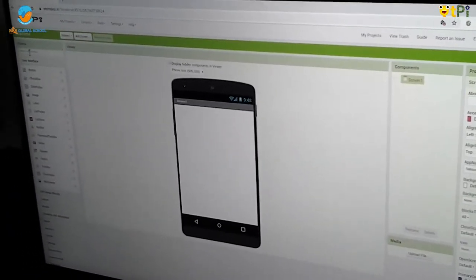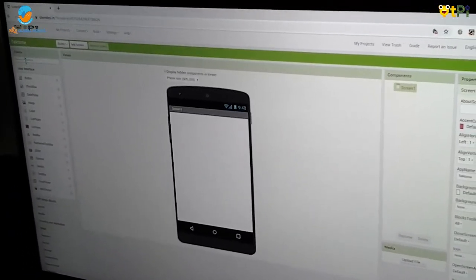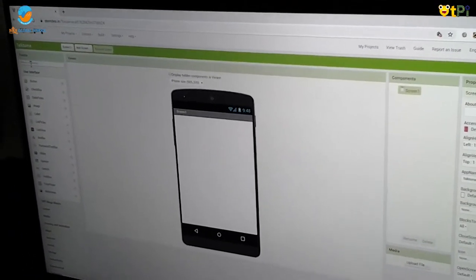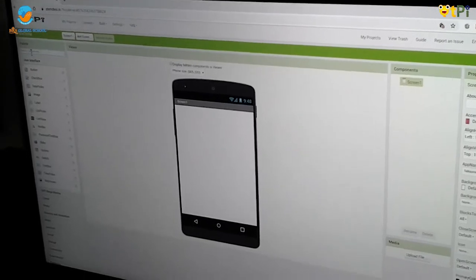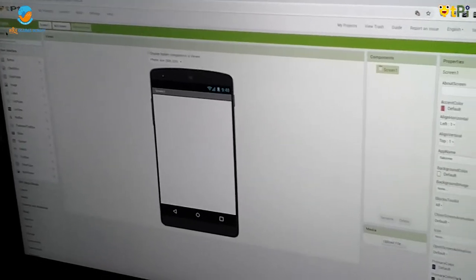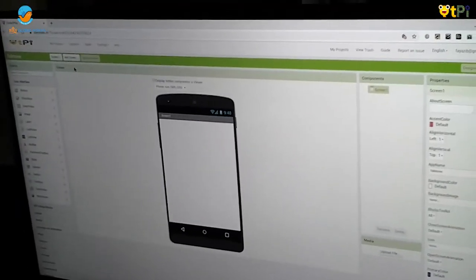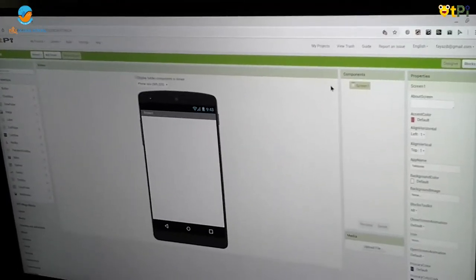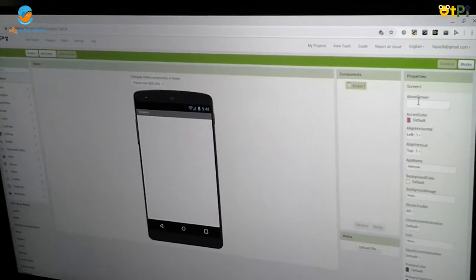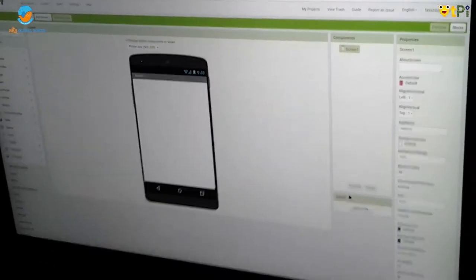Drag and drop, there are 5 main components. They are Palette, Viewer, Components and Properties and Media.